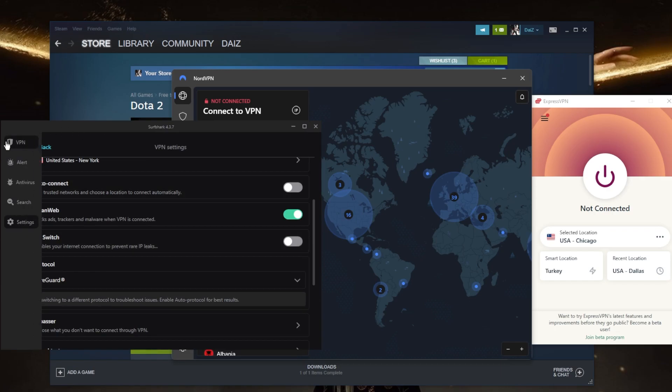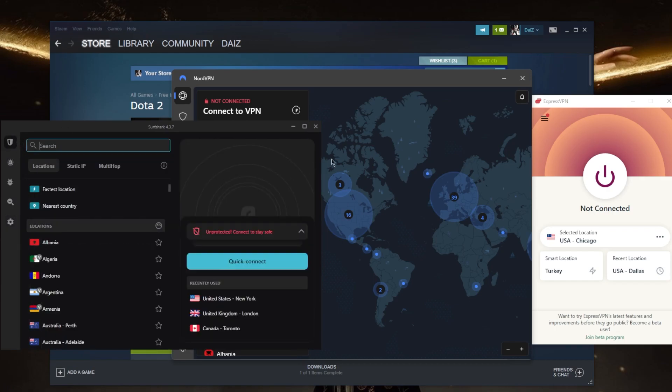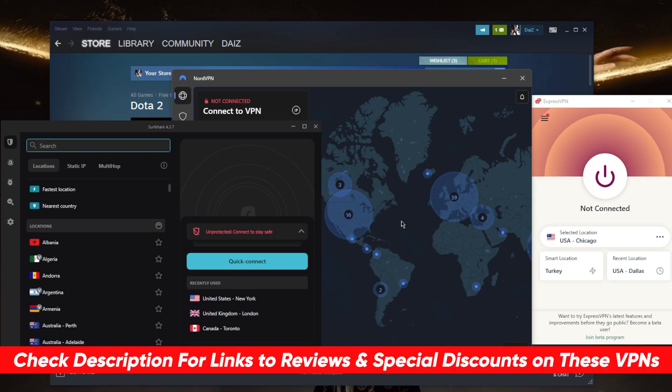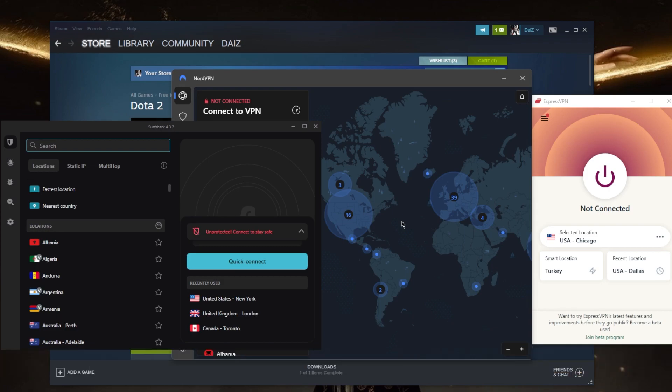So that is pretty much it for this video. If you guys are interested in any of these VPNs or if you'd like to learn a little bit more about them, you'll find the full reviews and links to pricing and discounts in the description down below. They're all covered by a 30-day money-back guarantee so in case you're not satisfied you can just get yourself a refund.